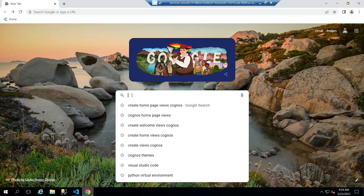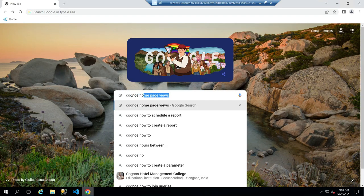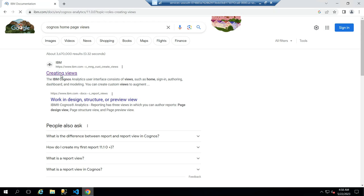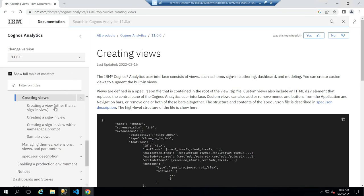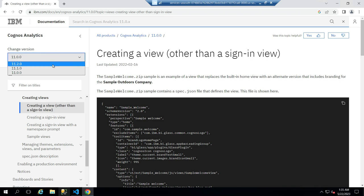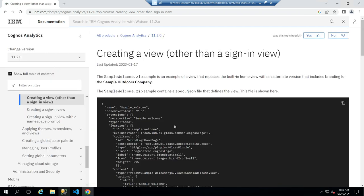Open your browser and search for Cognos homepage views. Click on the first link, then click on Creating a View, and then select the Cognos version you are using.